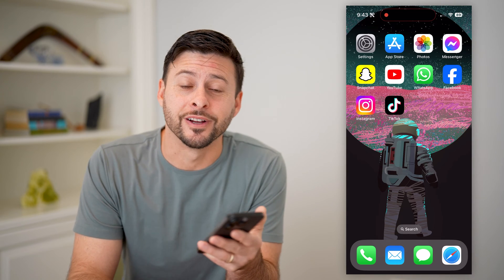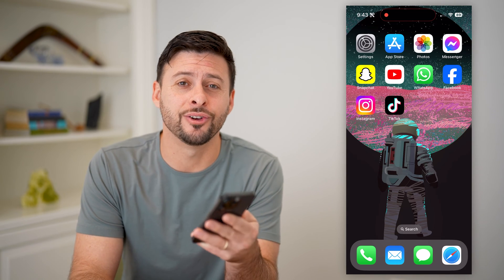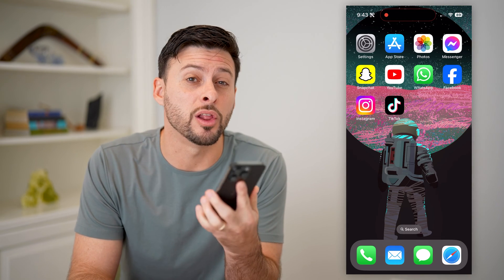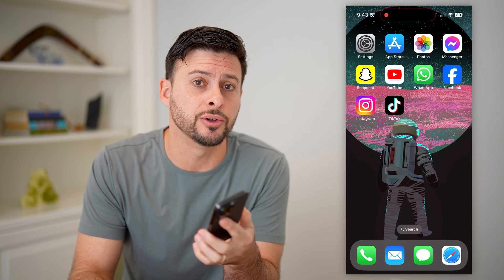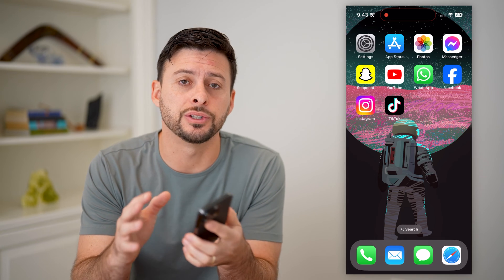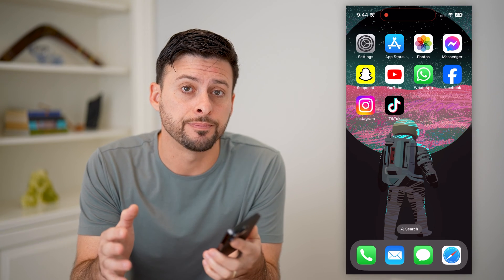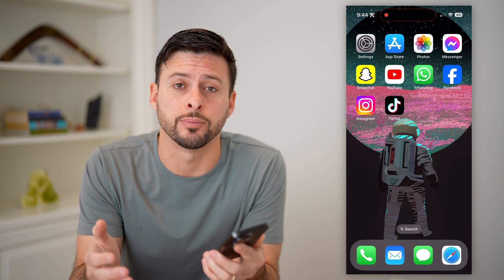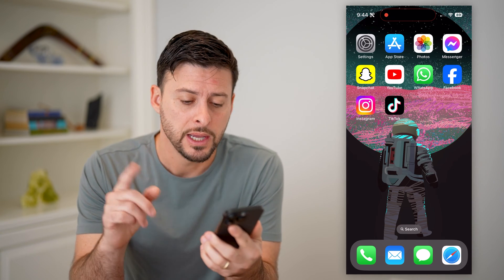Hey guys, Trevor here. In this video, I'm going to show you how to upload long videos to your Instagram story. It's pretty quick and easy, so let's jump right in.